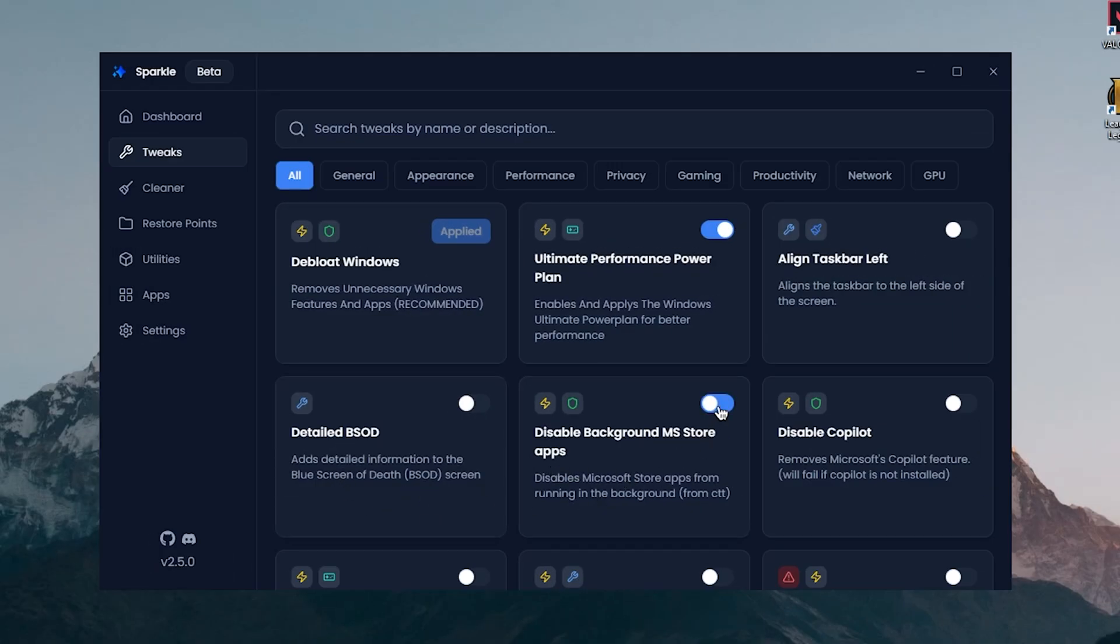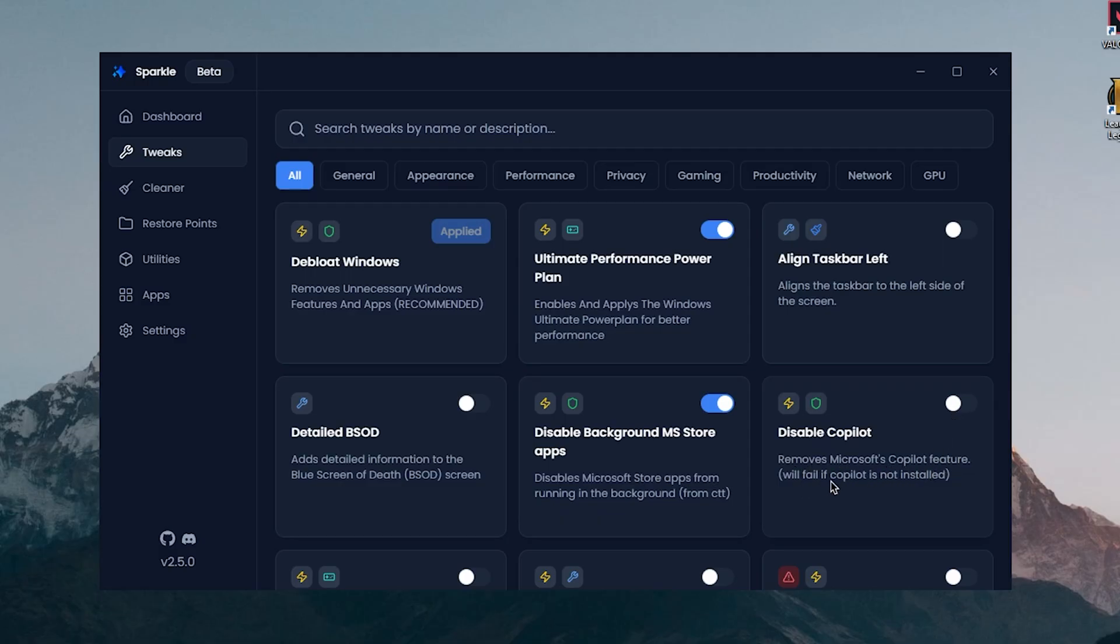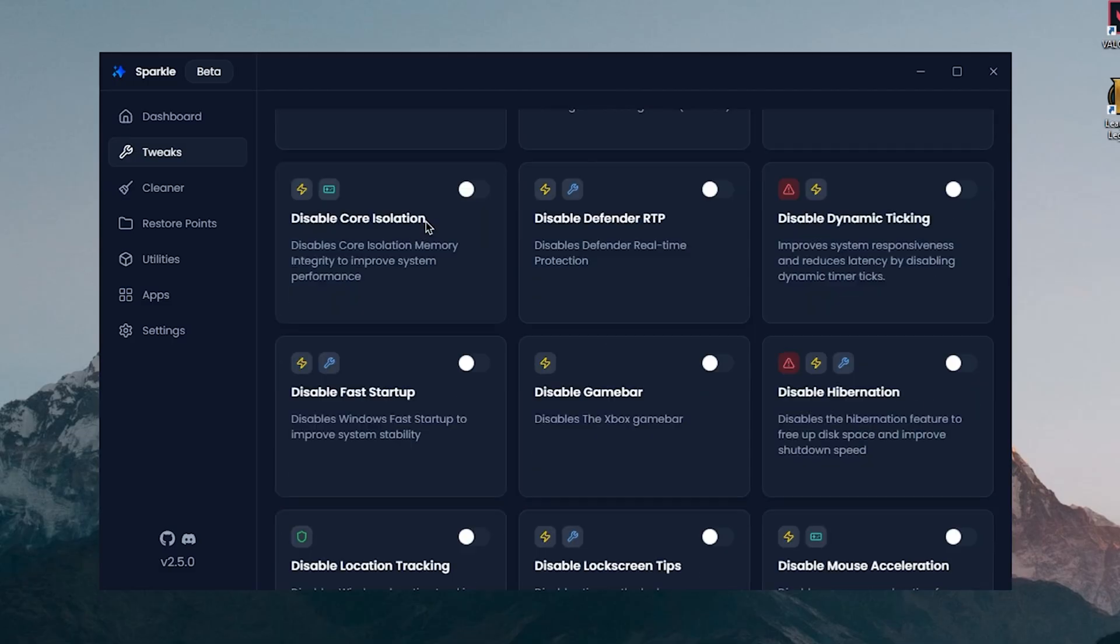Then disable Copilot will remove Microsoft Copilot features and it will fail if it is not installed, so I'm just gonna disable it.